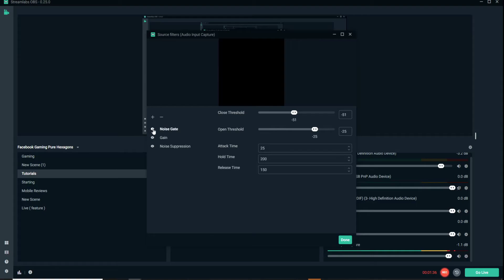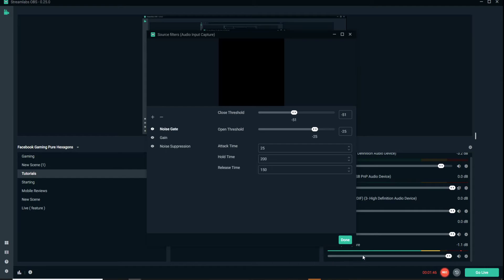As you can see, there's no background noises coming in here at all. Looking down here at this little bar section, when I stop talking there's no feedback.